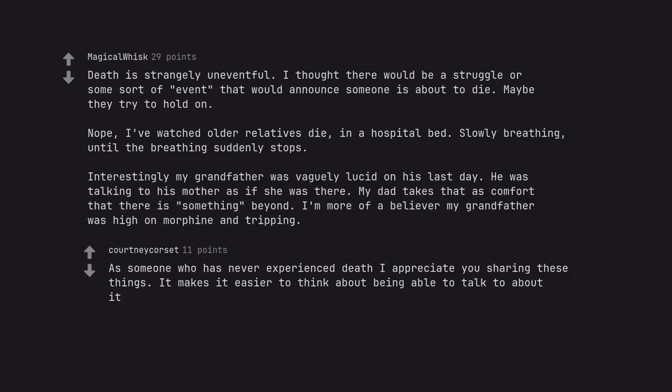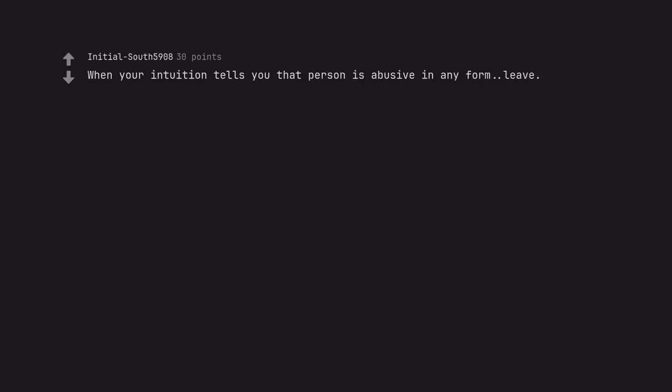As someone who has never experienced death I appreciate you sharing these things. It makes it easier to think about being able to talk about it. When your intuition tells you that person is abusive in any form, leave. 100% don't ever settle for what you believe you deserve.